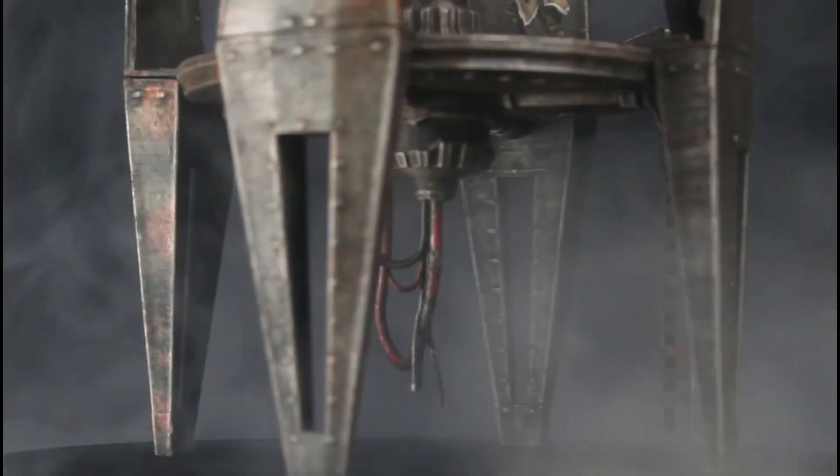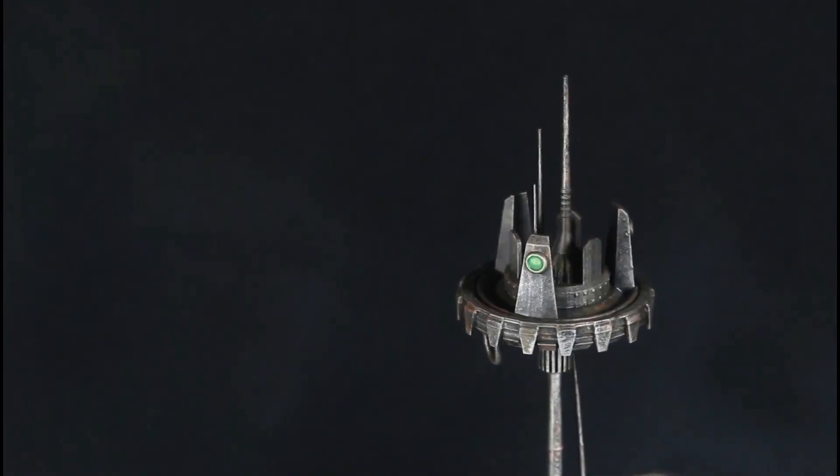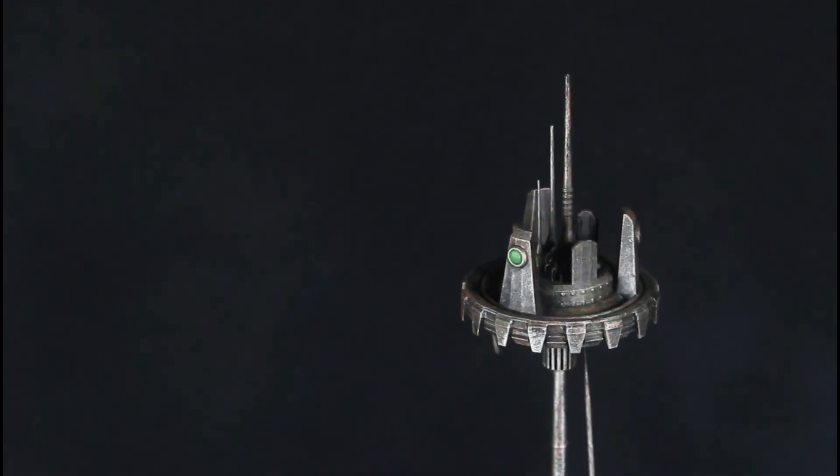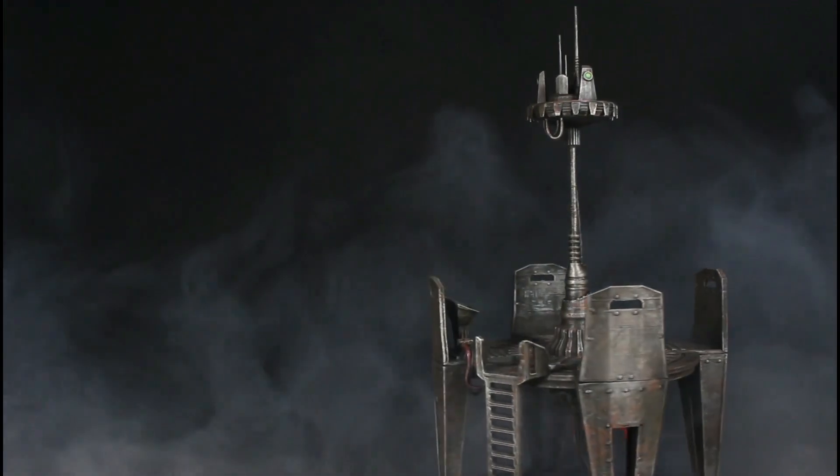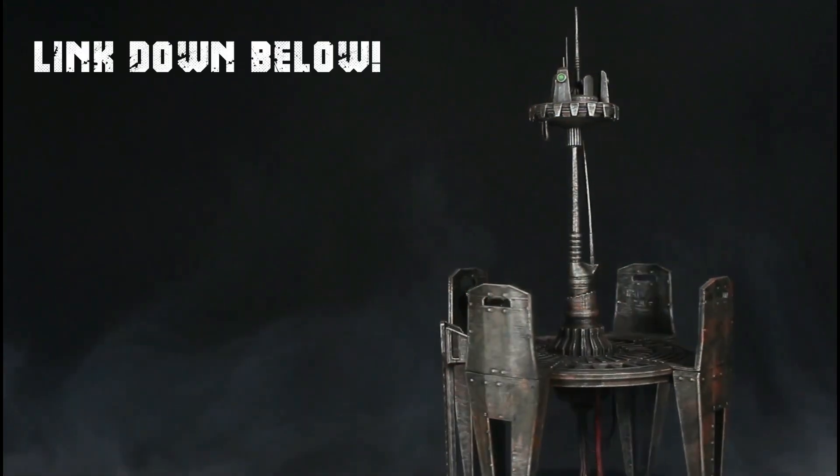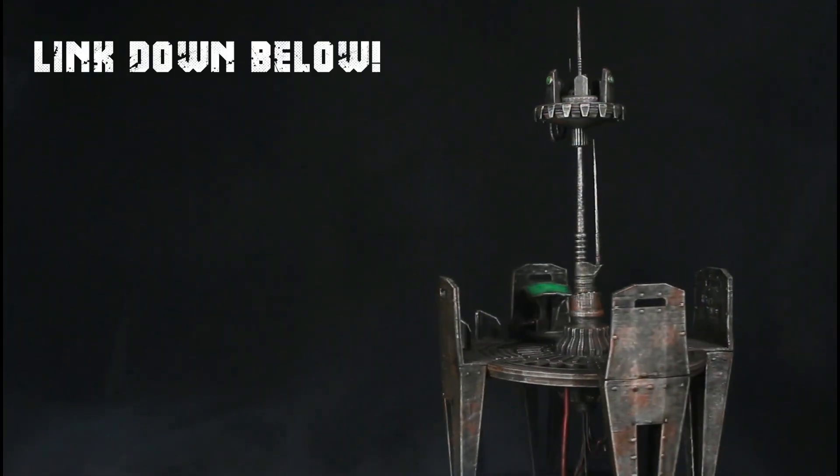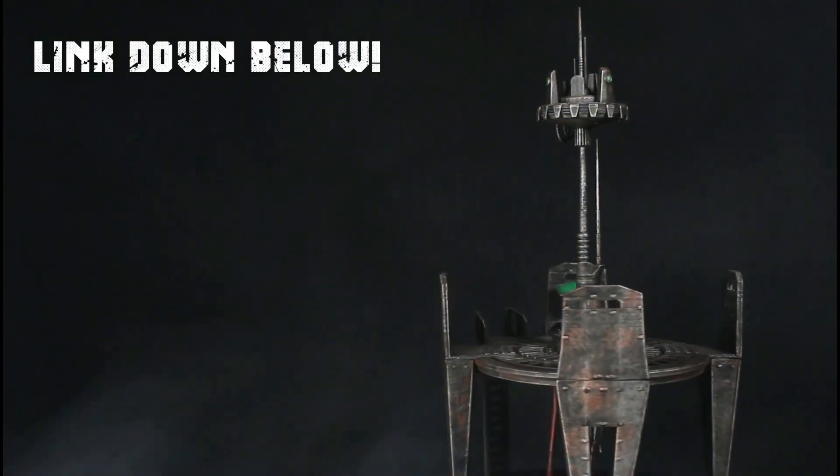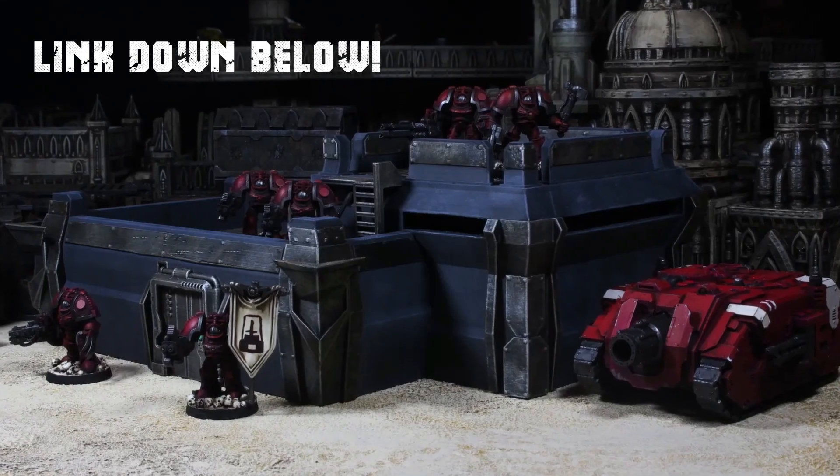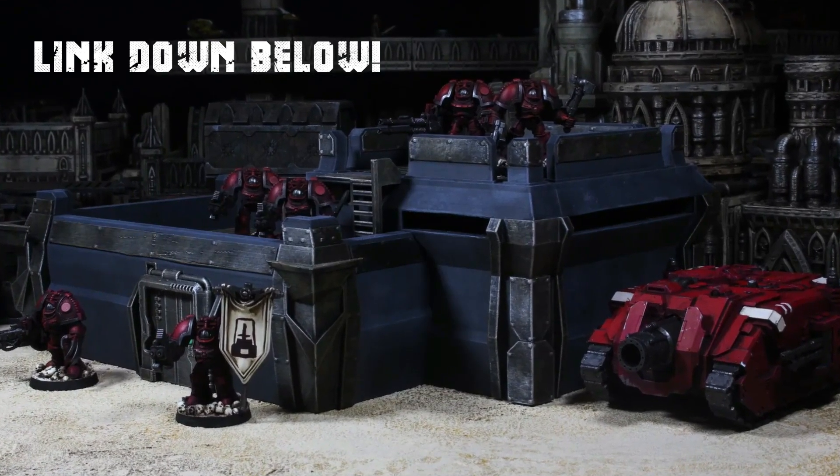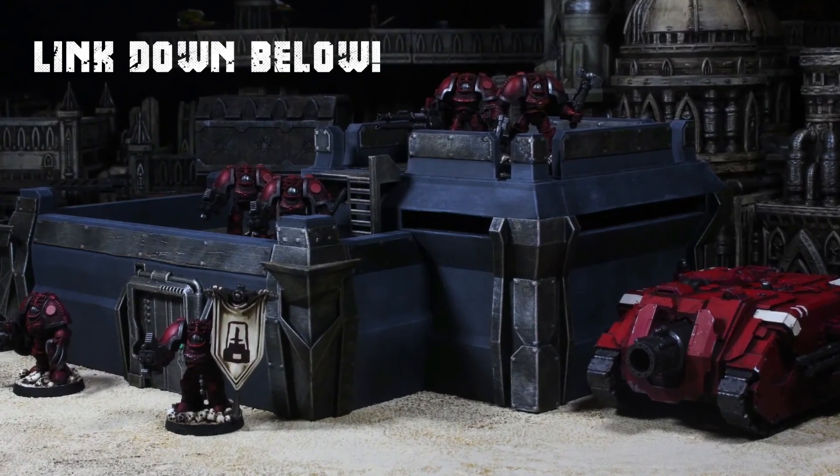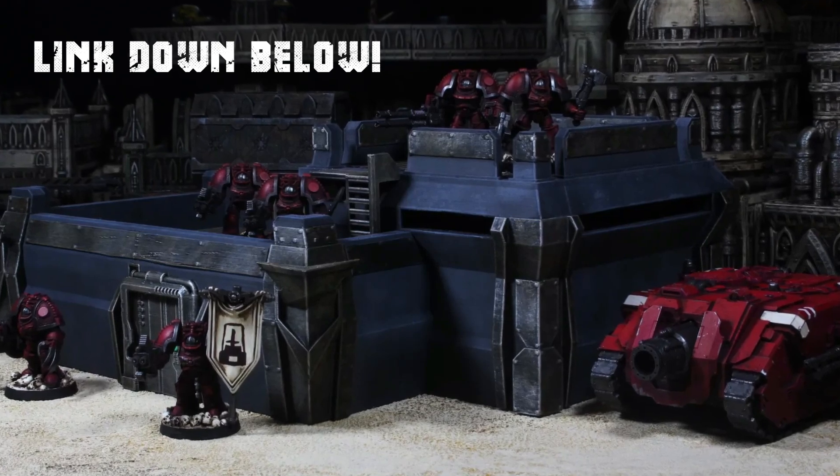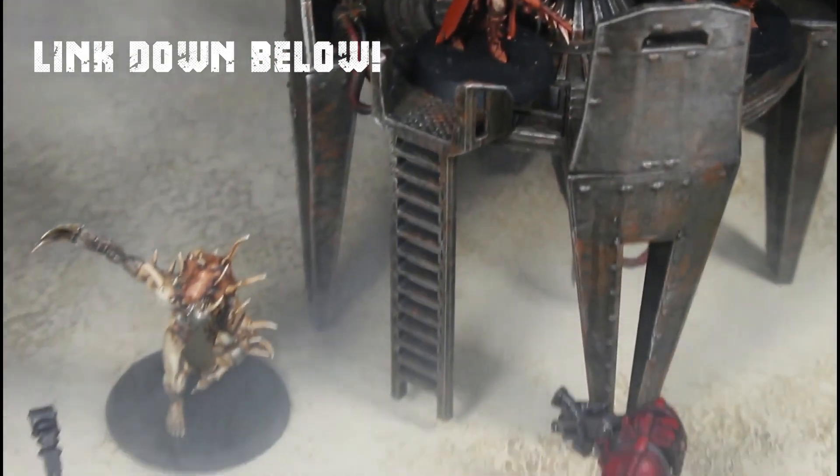Oh, I almost forgot. Please do consider going over to my Cults 3D page and checking out my two designs that are currently available there, the Imperial Outpost and the Comms Tower. I'm really proud of these two little creations, and I would love it if you would pick up one or two and print them off and start using them in your wargames, that'd just be the best thing ever. Alright, see ya.